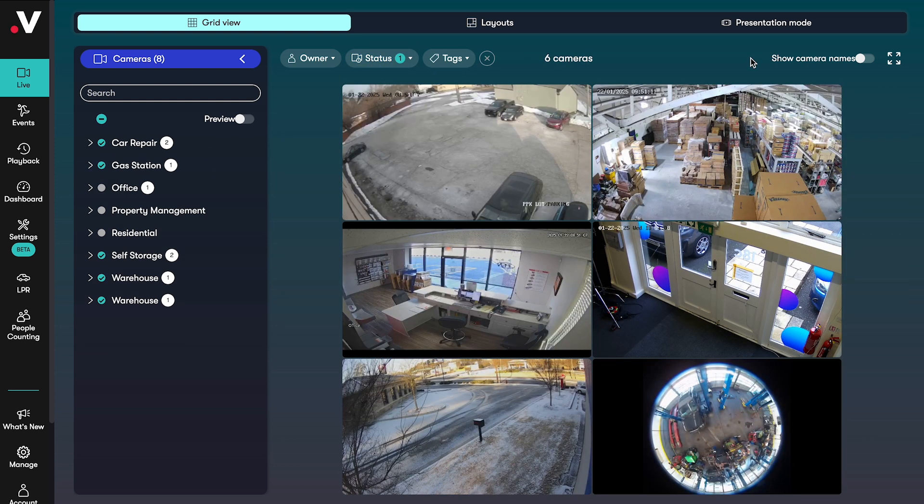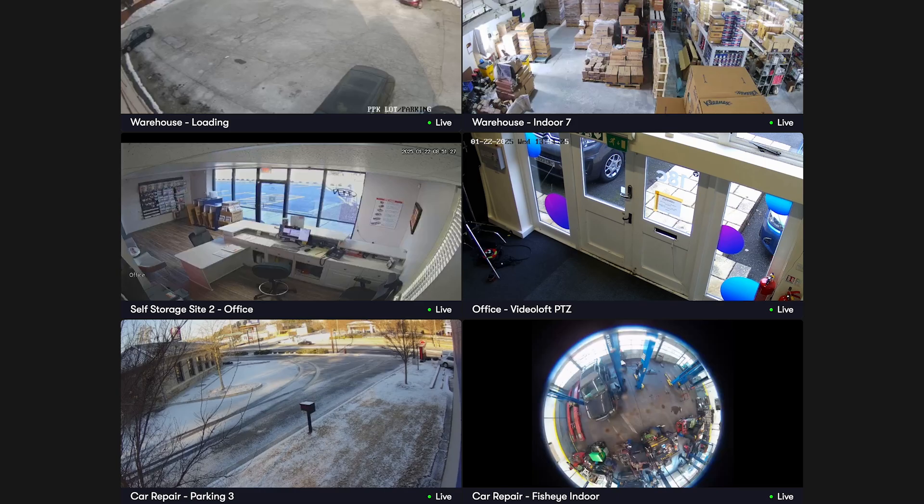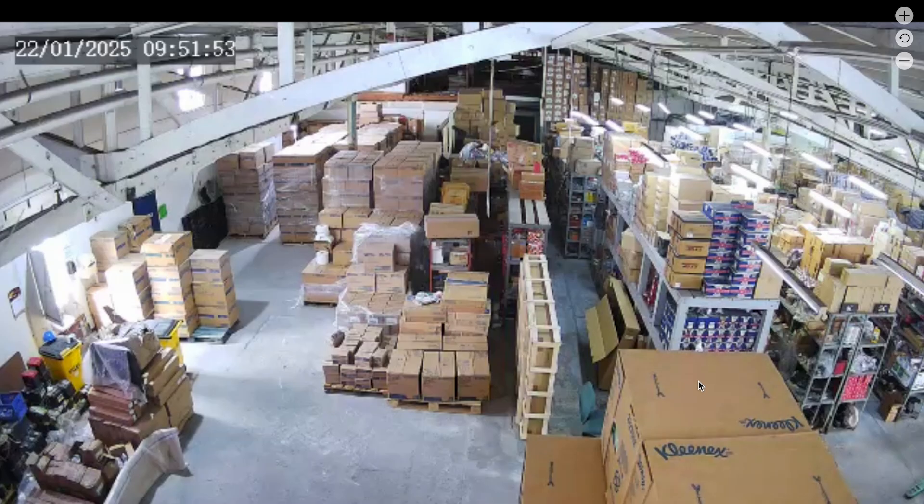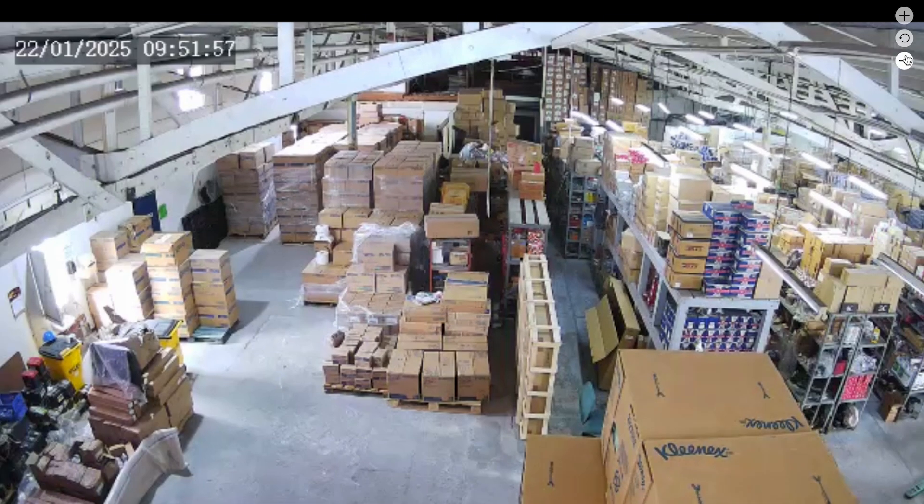On the camera grid page you can customize your view by adding the camera names or going full screen. To see an individual camera in more detail you can click into it. You can go full screen here too and zoom in around the video.